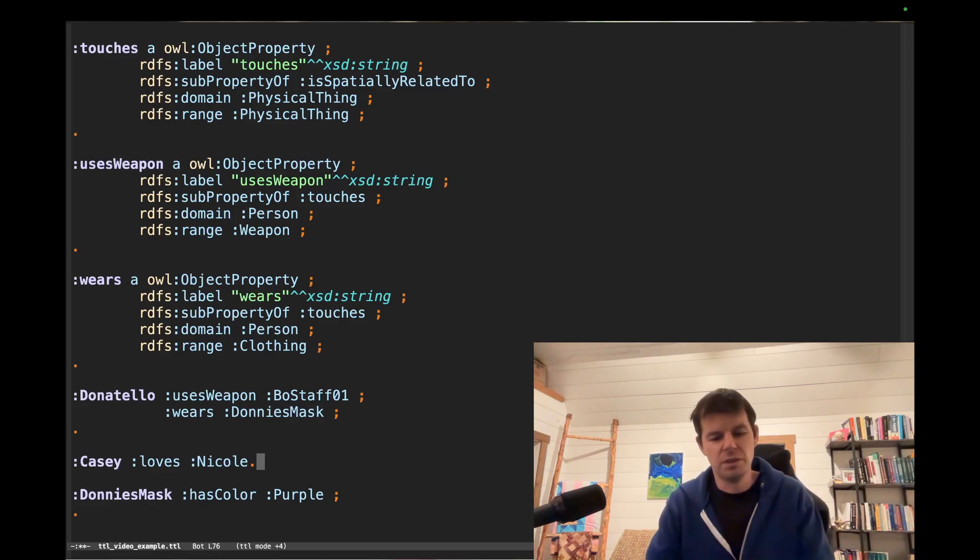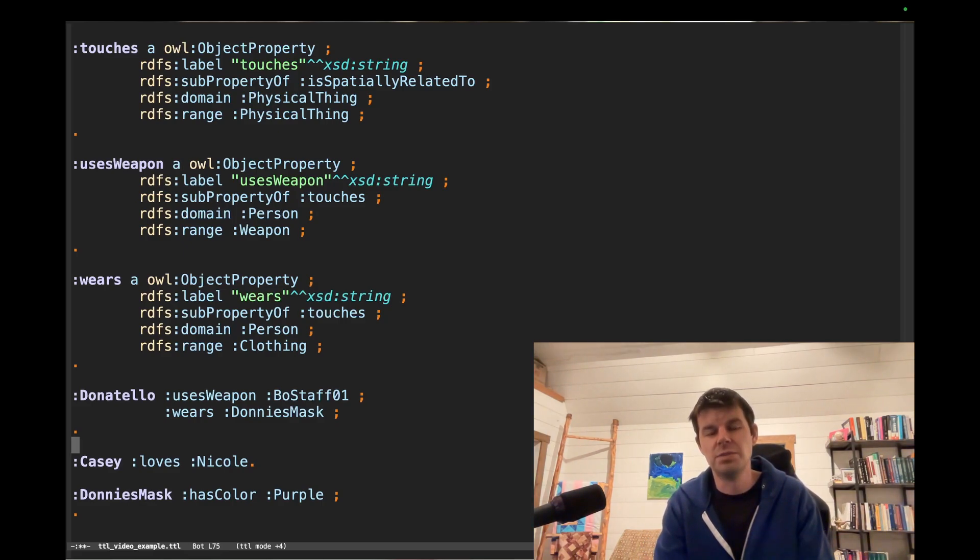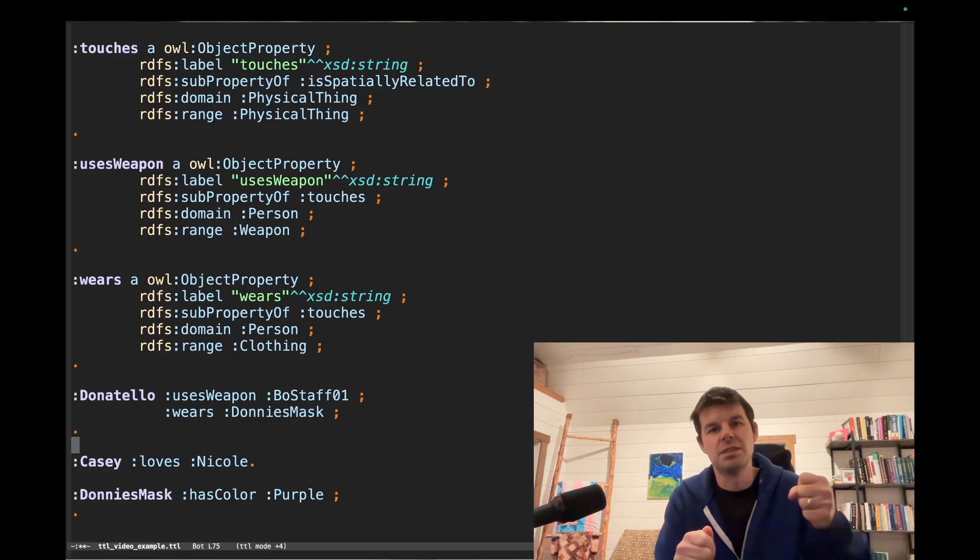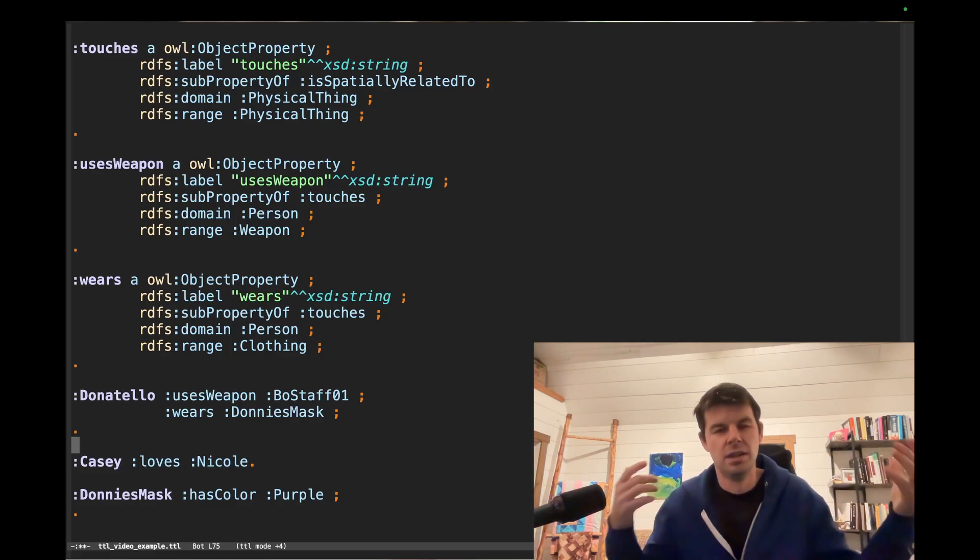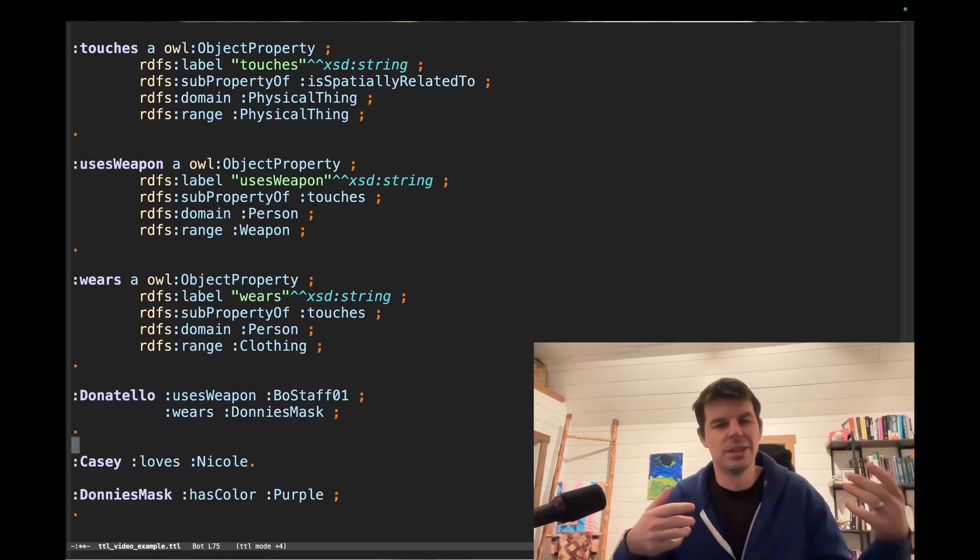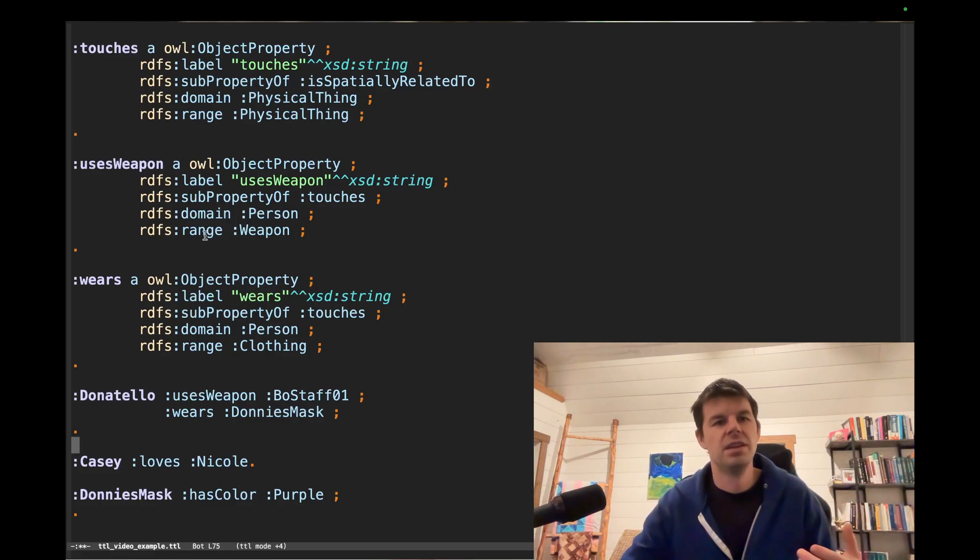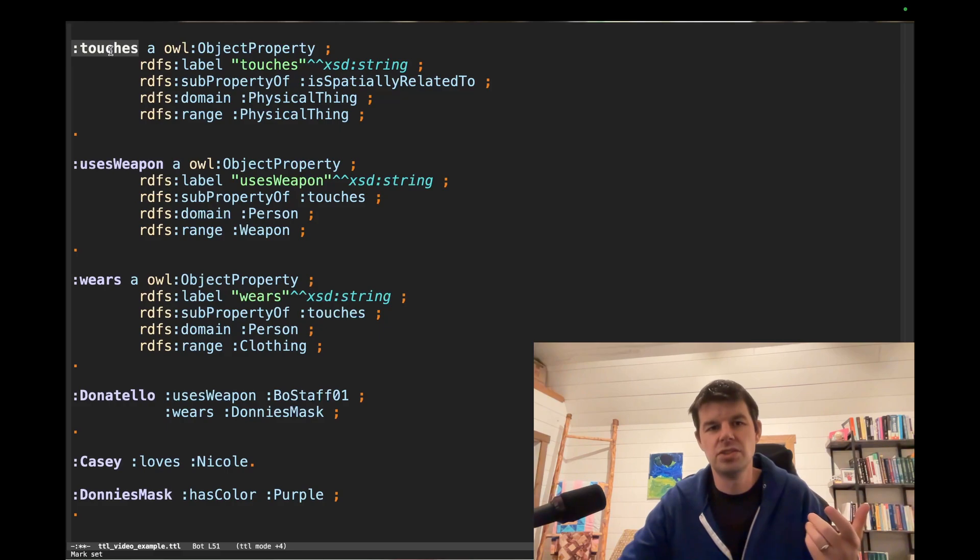So if we flesh out what we mean by loves, we can say, okay, well, the loves relationship is something that holds between two people who love each other. Great. Here we say what is the touches relationship? Well, it relates a physical thing to another physical thing.